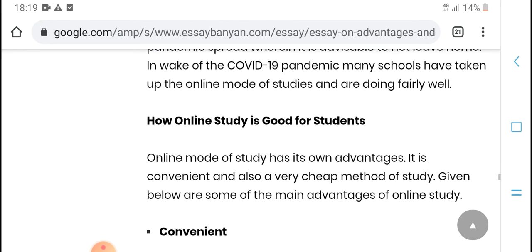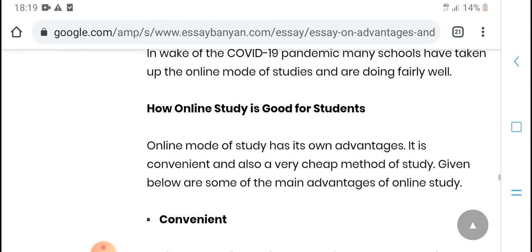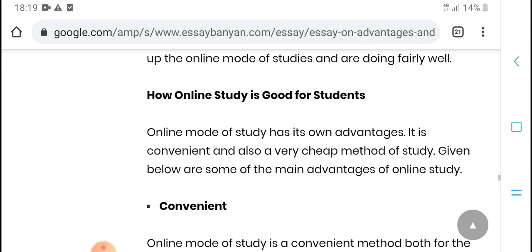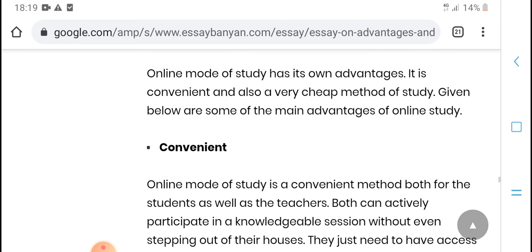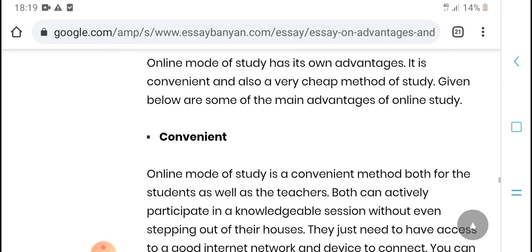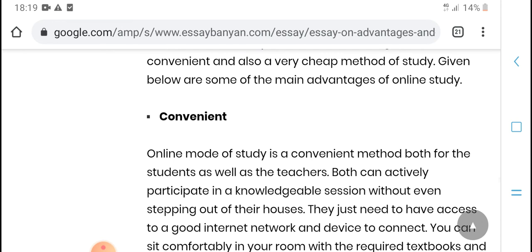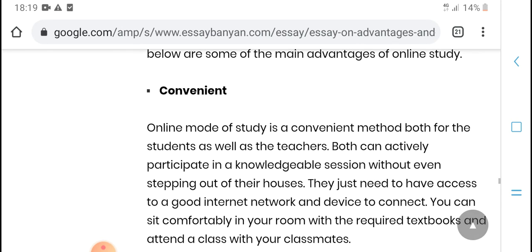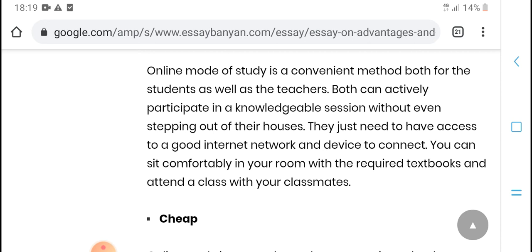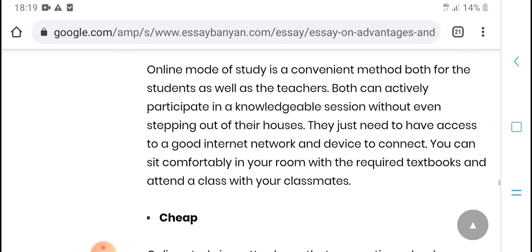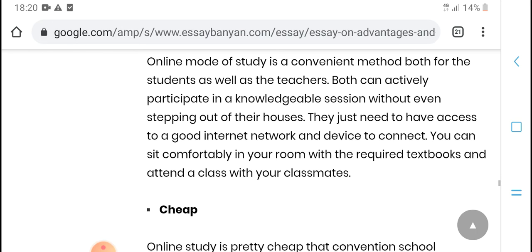Due to COVID-19 personally, many schools have taken up online mode. Students have gone down to online study. In online mode, students honor this method. It is also a very cheap method. Students find many advantages to online. Online mode is a studying method both for young students and also features broad coverage.